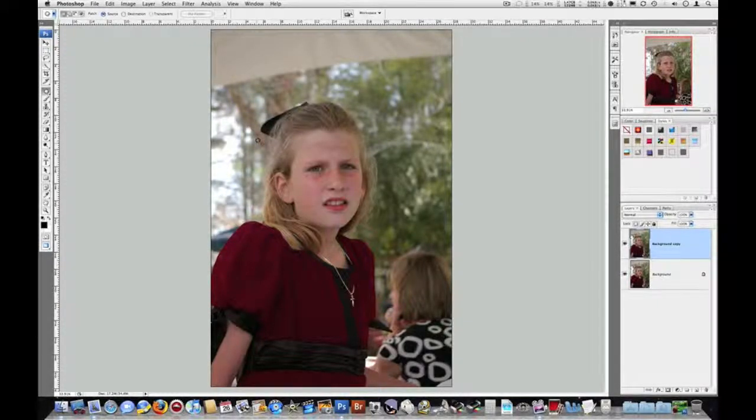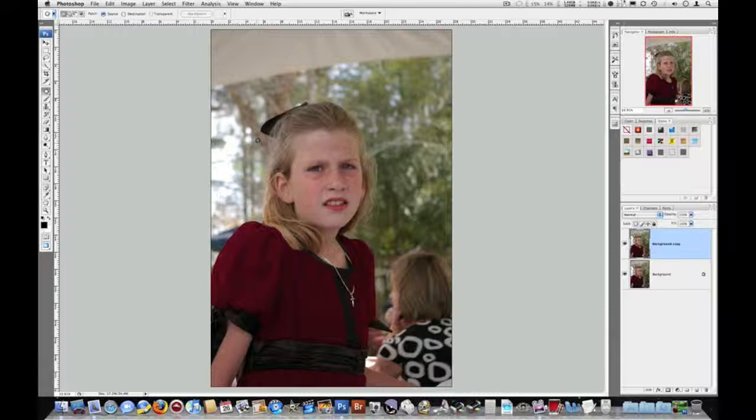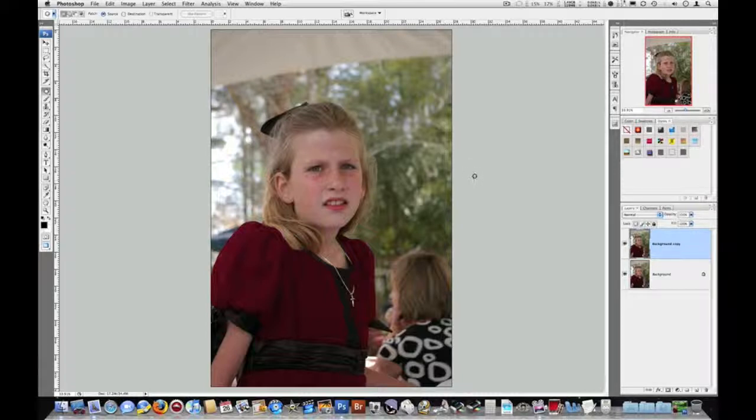Alright, what I'm going to show you right now is how to touch up a portrait, get rid of some blemishes, and just make the overall portrait better. So I've got this picture of my daughter here, and there are a number of things I don't like about it.